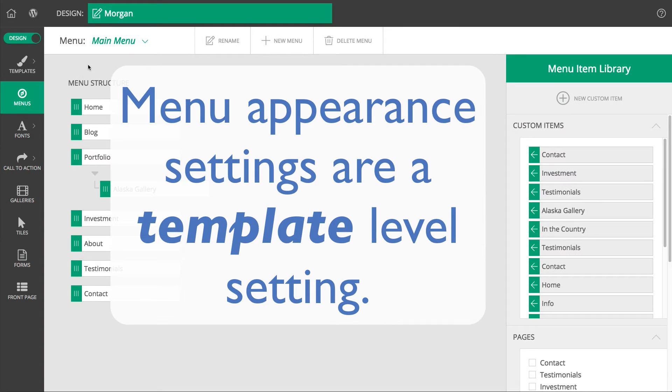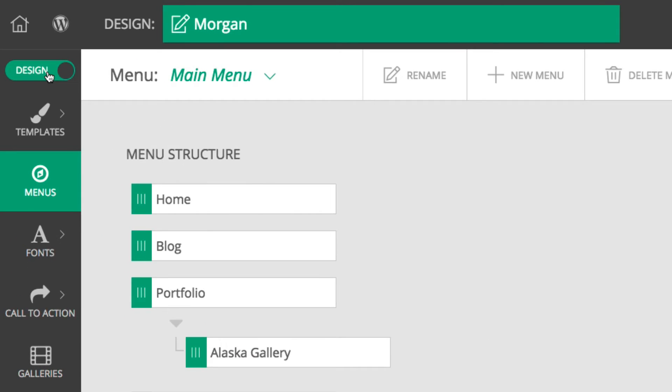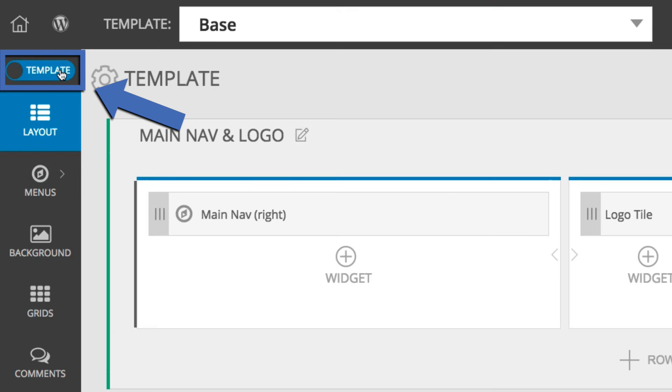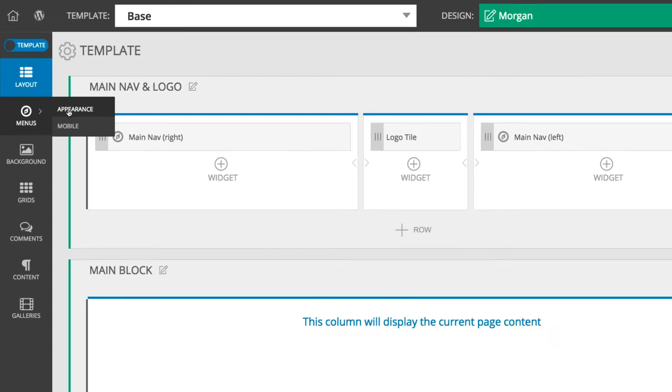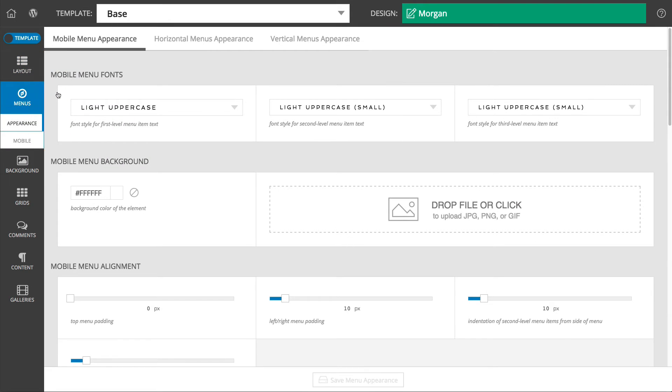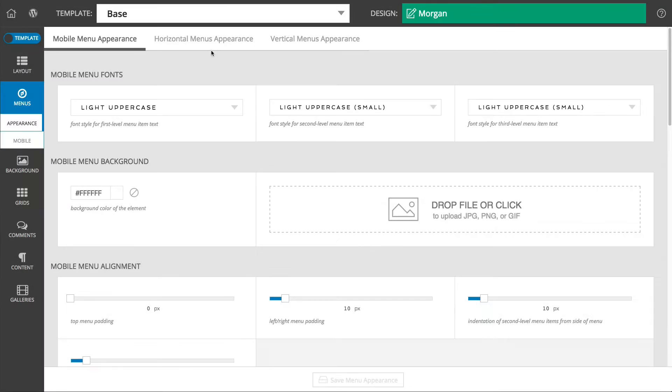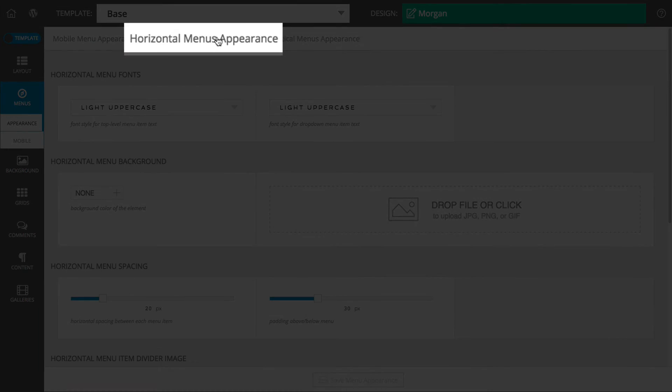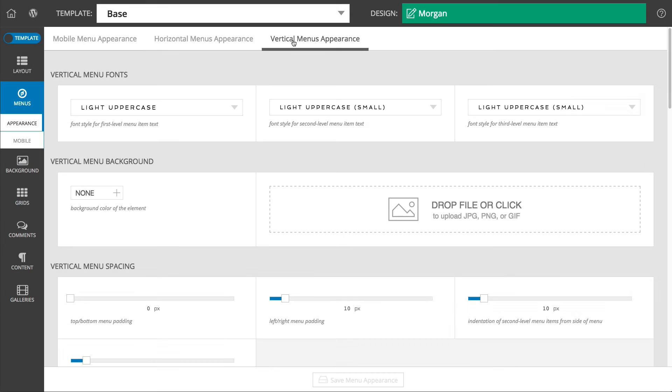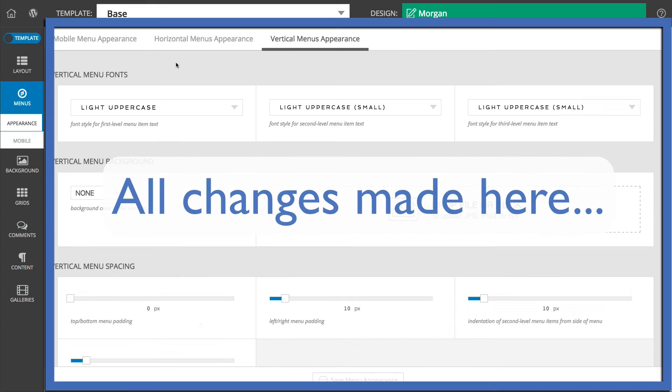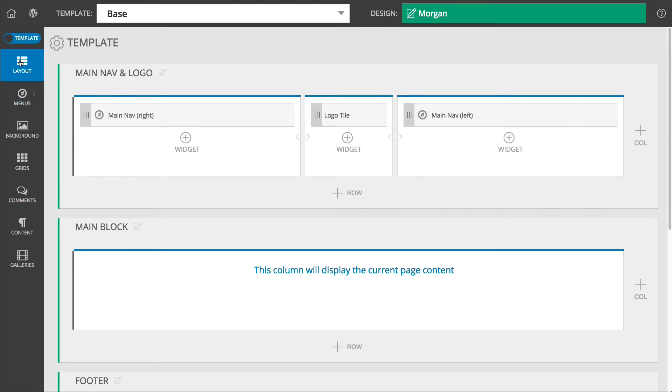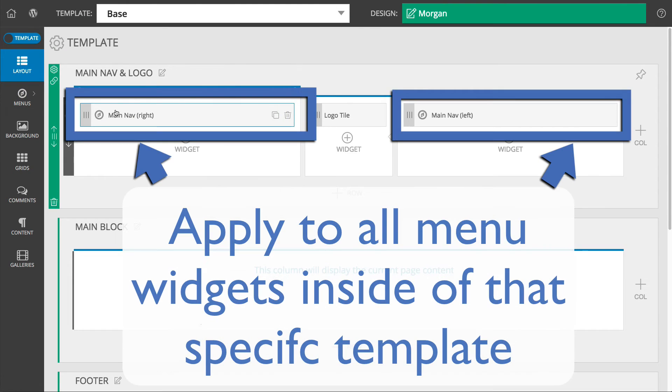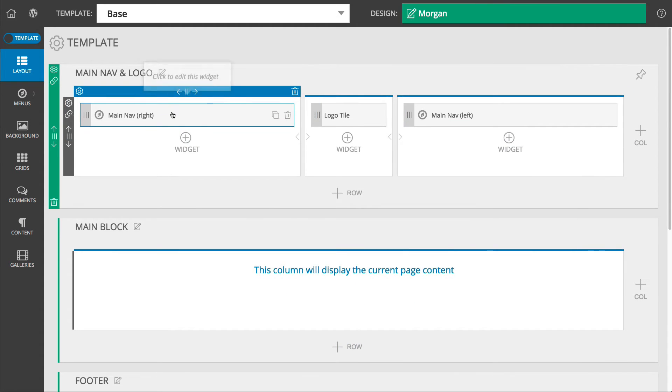Menu appearance is controlled at the template level, so first choose template from the design template toggle, and then navigate to the menu's appearance area. Here you will see three tabs at the top, which allow you to modify the appearance of your mobile menu, which we will talk about in just a second, as well as your horizontal and vertical menus. Any changes made in this area will apply to any menu widgets that have been inserted into the layout of the specific template you have activated.